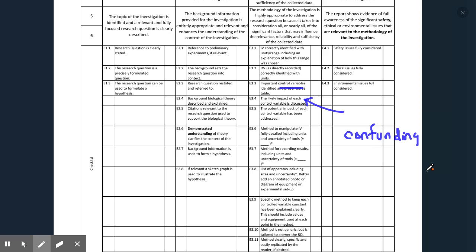For example, if you were doing the same experiment to see who's smarter, boys or girls, and you controlled how much time they slept and controlled the age — they were all 18 years old — a confounding variable might be diet. Maybe diet has an effect on their test scores. Or what school they went to — maybe they just had access to better education. There are lots of things that can have an effect on your results.